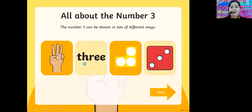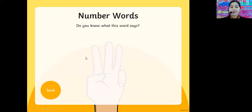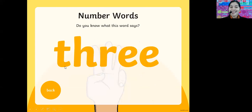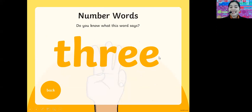Next, do you know what this word says? This is three. So I want you to spell number three: T-H-R-E-E, three. Very good. That is three.